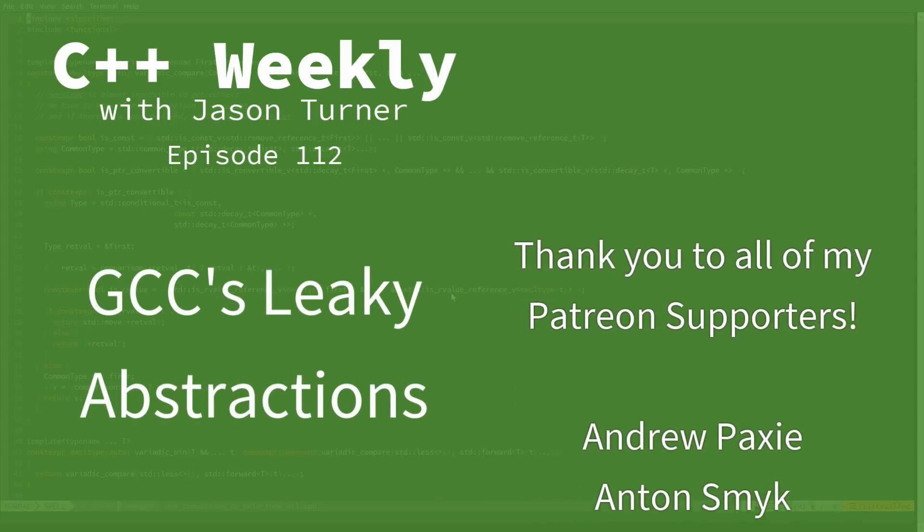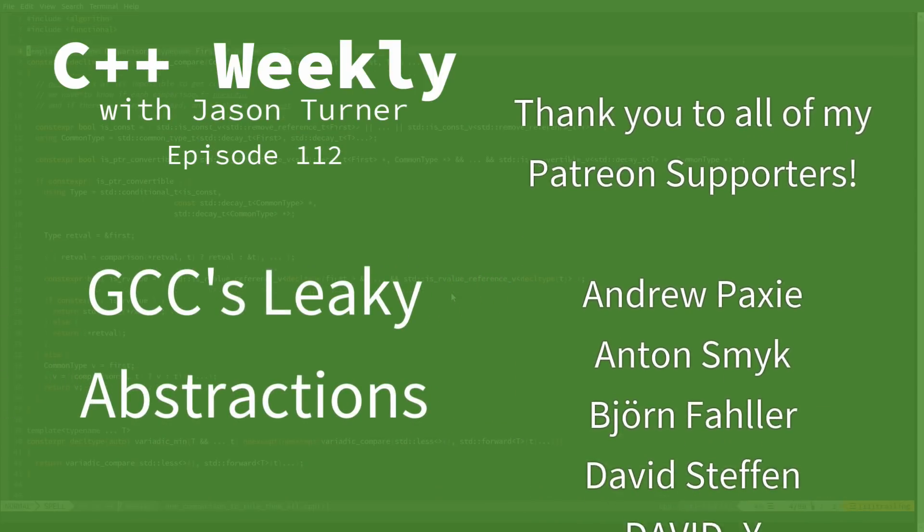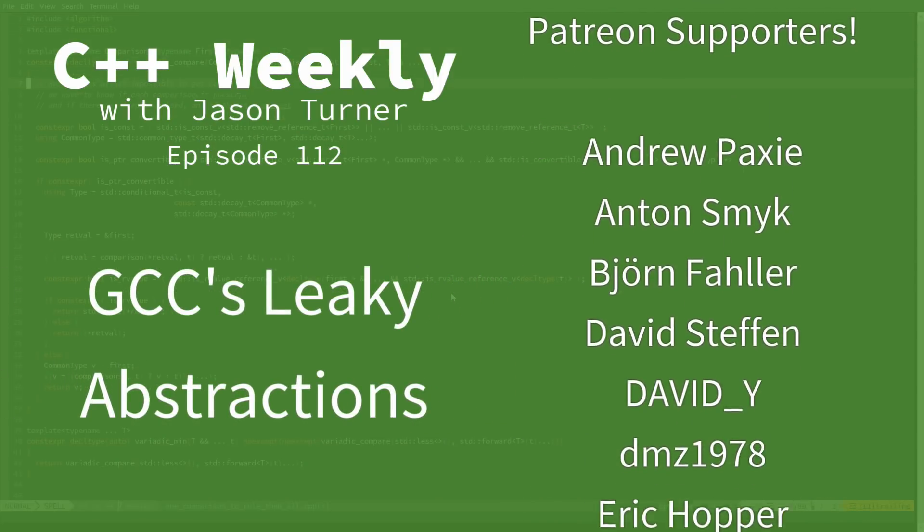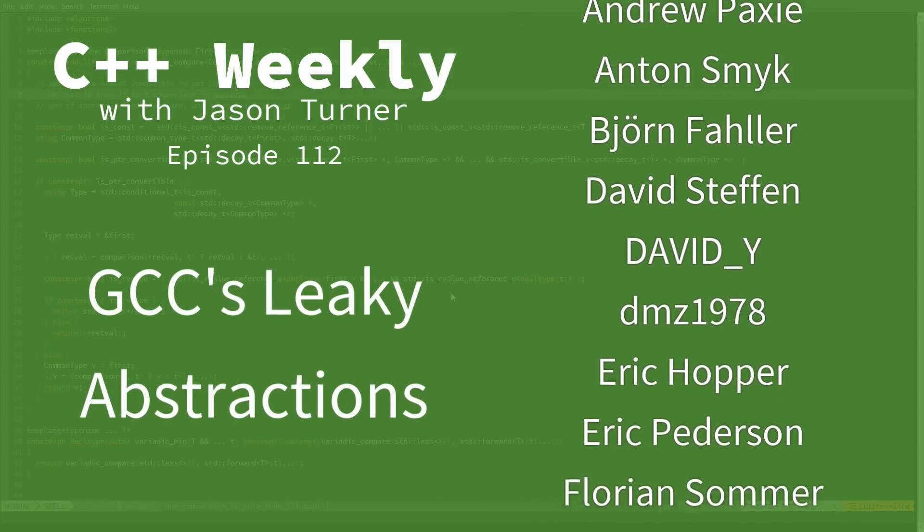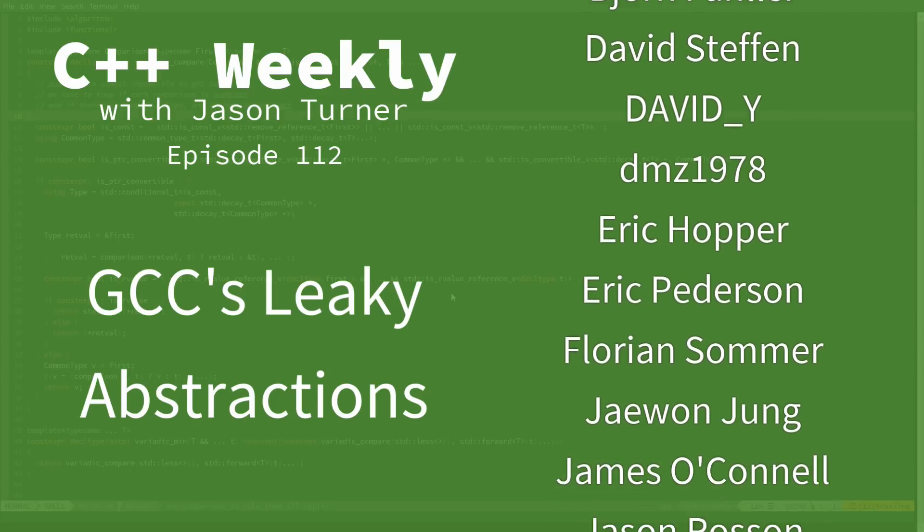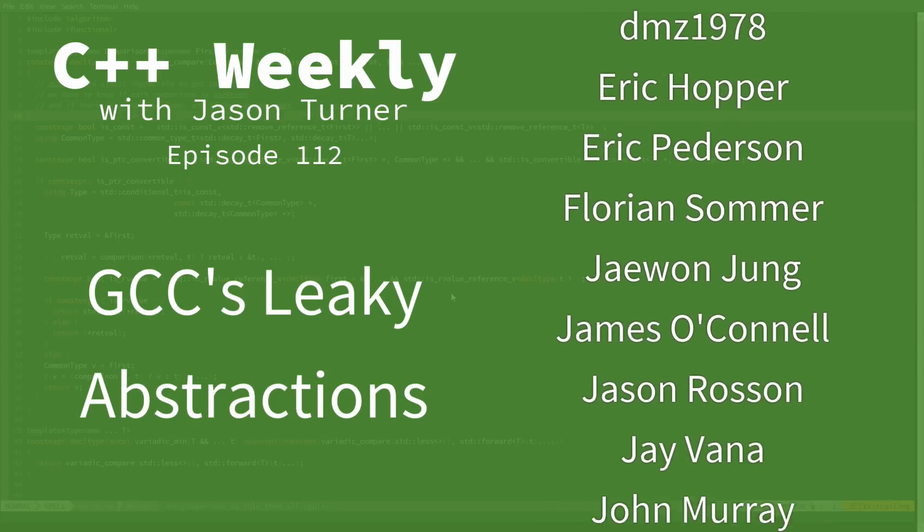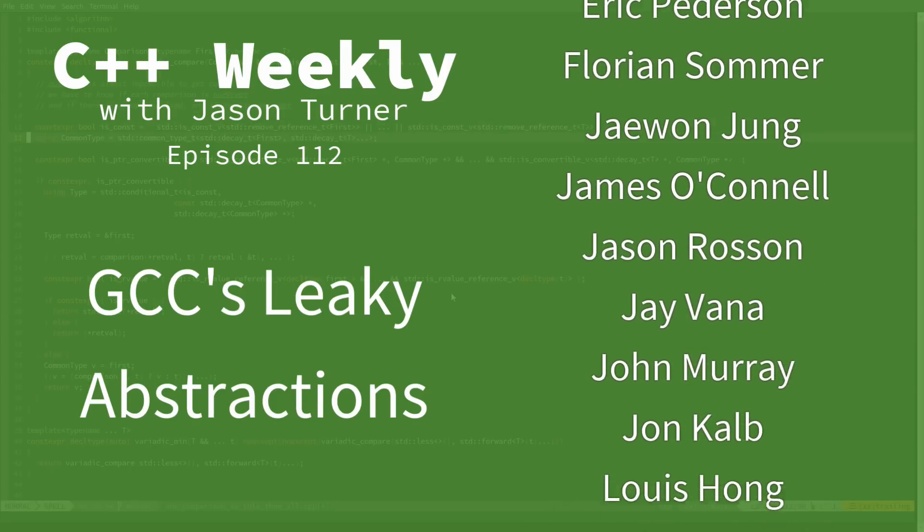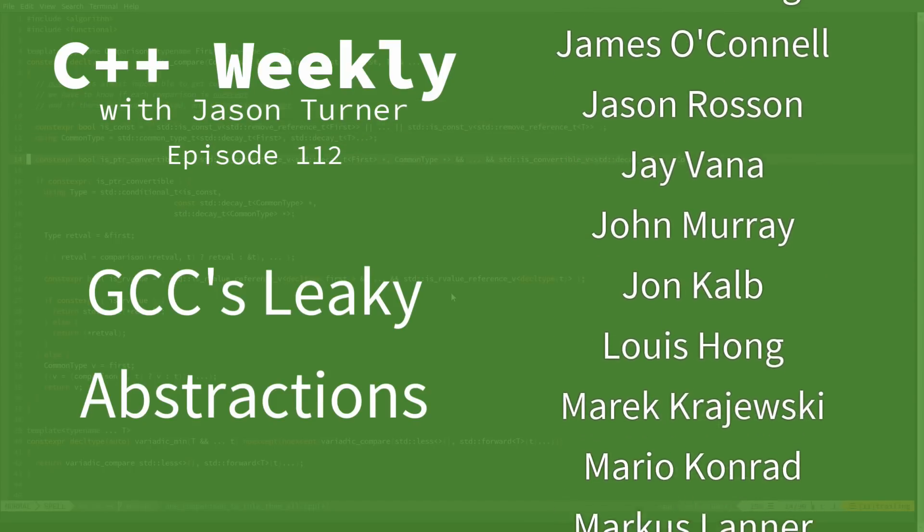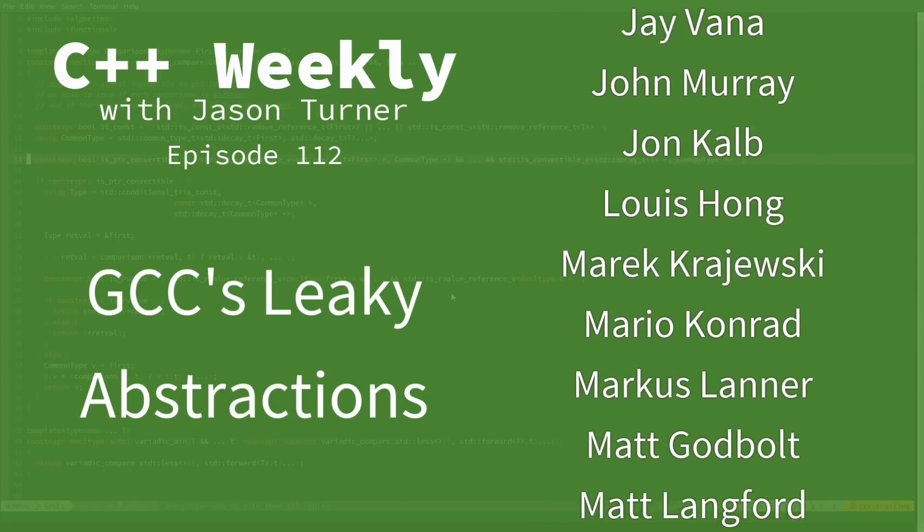Hello and welcome to C++ Weekly. I'm your host Jason Turner. I am available for on-site training, code reviews, and contracting.